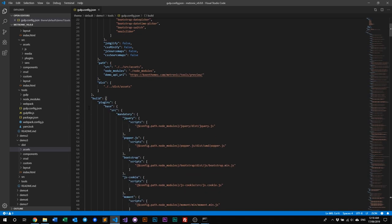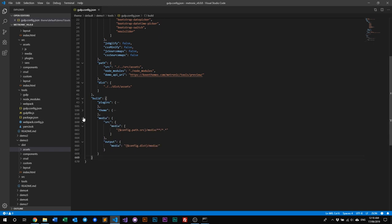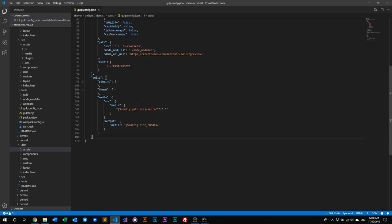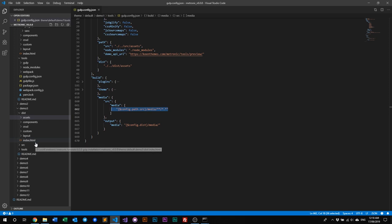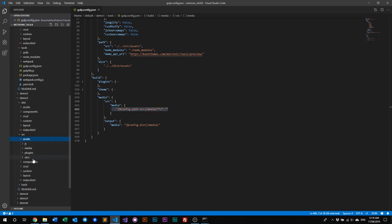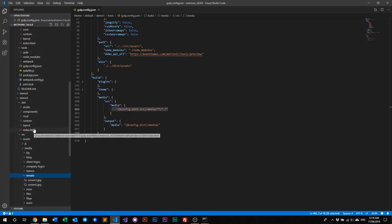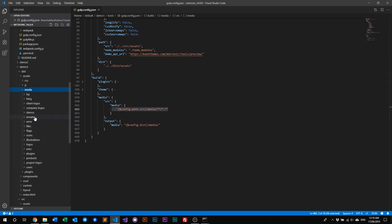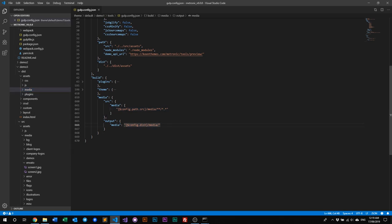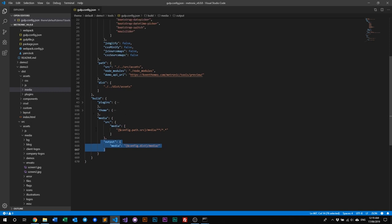Moving on to the build node, we have a few special nodes here: plugins, theme, and media. Media basically grabs everything from the media source folder — all the images — and deploys them into the destination path. So you'll see all the media files in the destination assets folder.